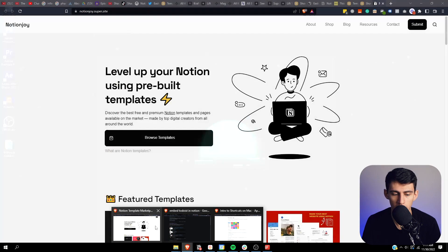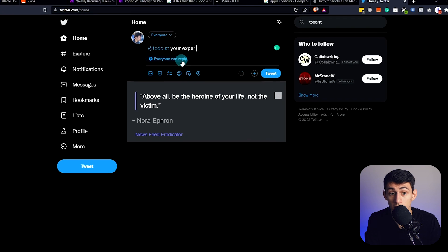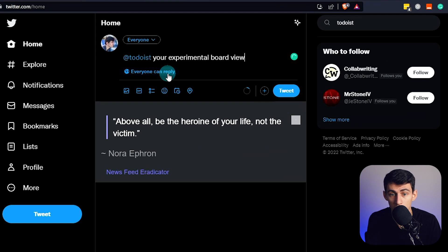2085 rounds of applause for Todoist — that would be appreciated — because good lord, they finally did it. As a wise man once said, you should have had this already, but I'm appreciative regardless. This is awesome, this is a great experimental feature. Scream it from the rooftops — actually I might tweet at Todoist as I'm making this video: your experimental board views are amazing.